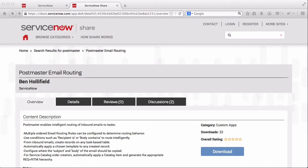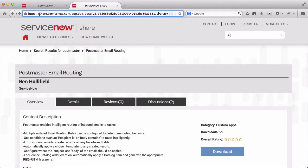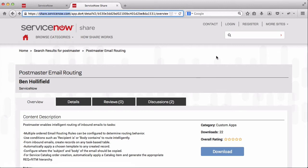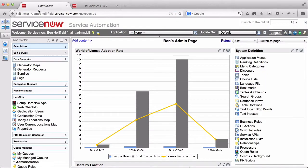If you don't have Postmaster yet, you can come and get it on Share.ServiceNow.com. It's available for free. Just search for it on Share, download it. It's a standard update set. You can preview and commit it to your instance and it will be there.